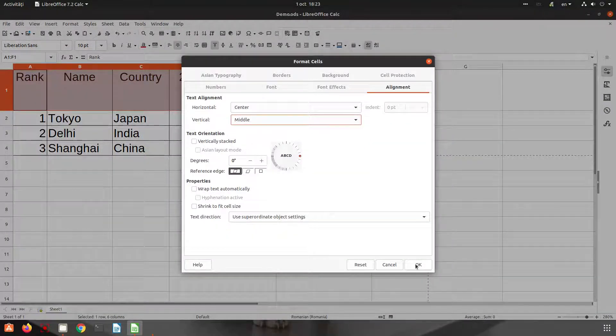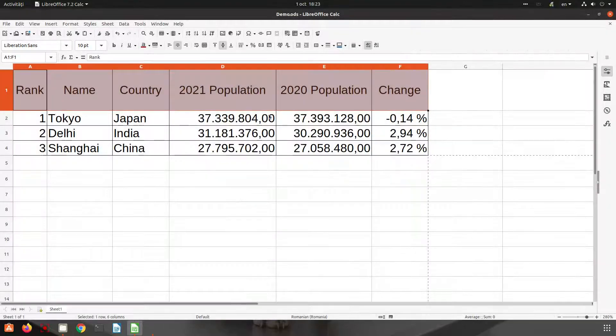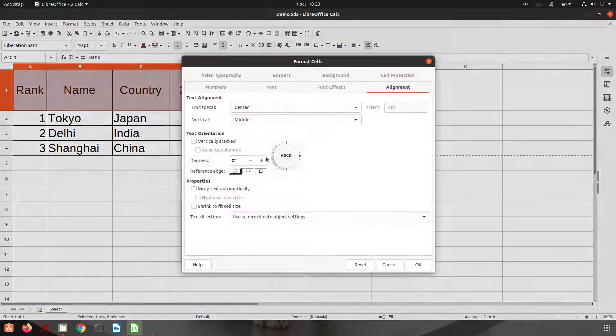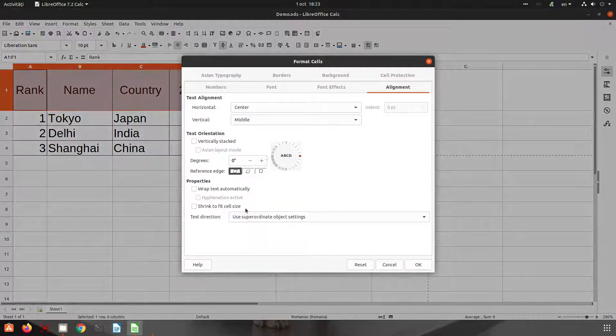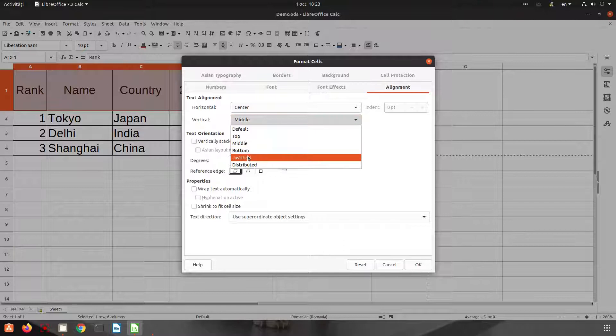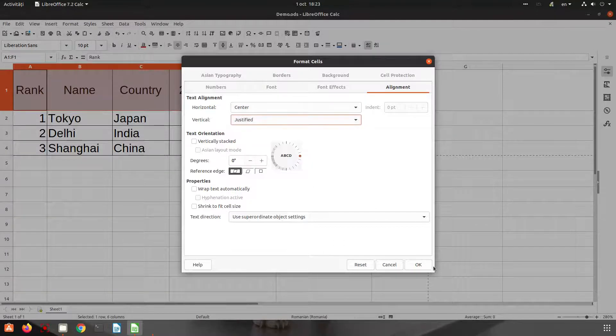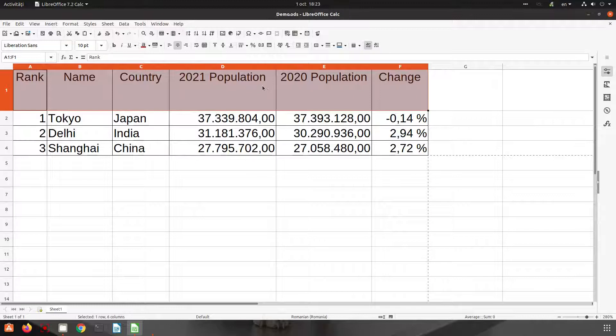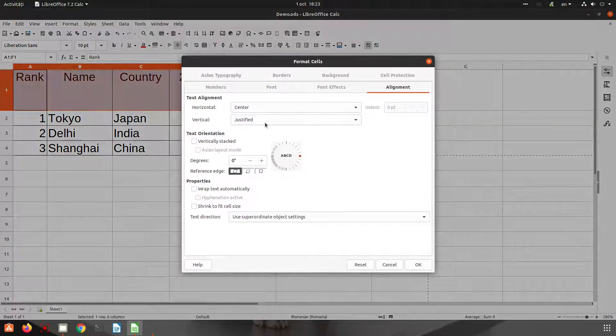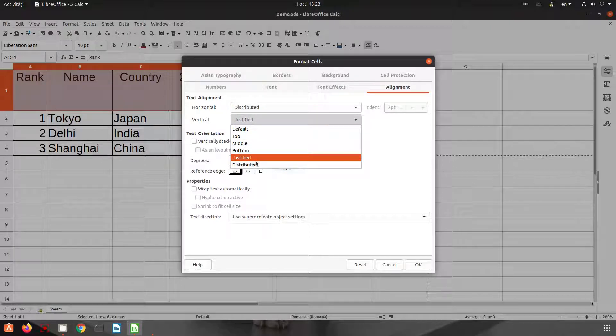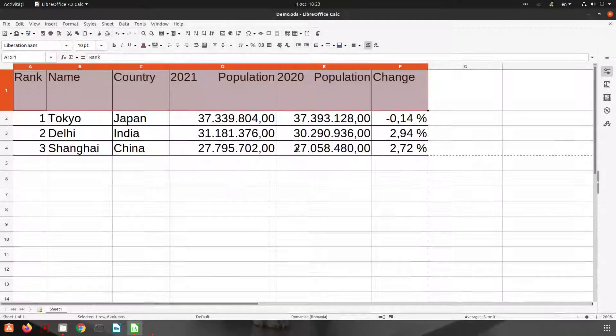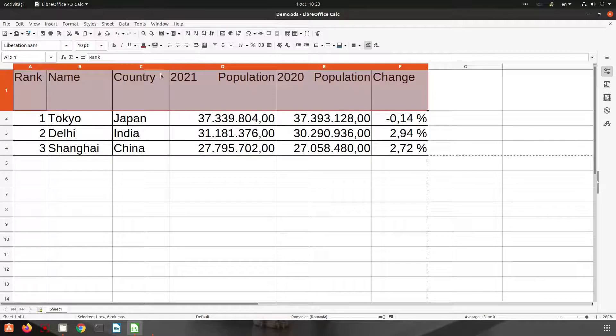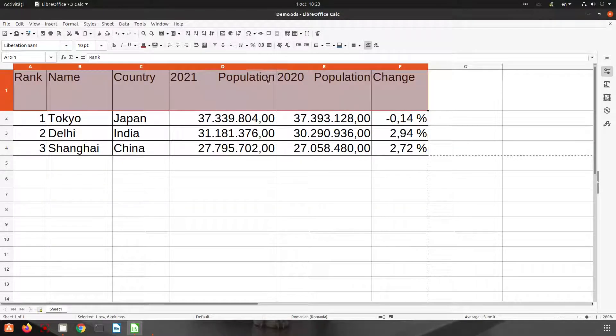Let's choose middle. Now everything is aligned center vertically and horizontally. If we choose justify, this is easy to see with a text, we will see later. And we have distributed - this makes the text go from left to right. You can see here the text is going from the left margin to the right margin in every cell we selected.